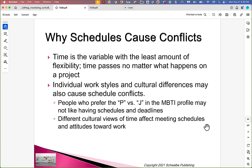Why the schedule? Time is the variable with the least amount of flexibility — time passes no matter what happens. Individual work styles and cultural differences may also cause schedule conflicts. We talked in prior chapters about personality tests and cultural differences around the world. Different people see time in different ways depending on where they're from or how they're wired, so there's a lot of opportunity for conflict.